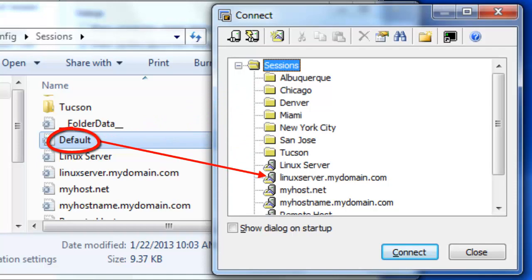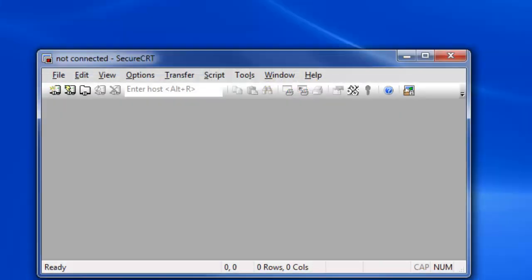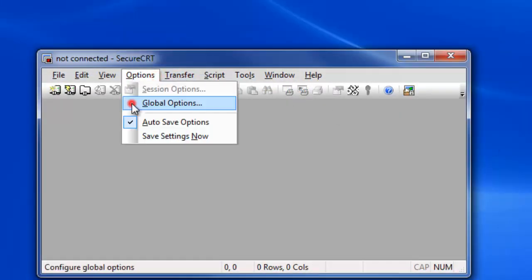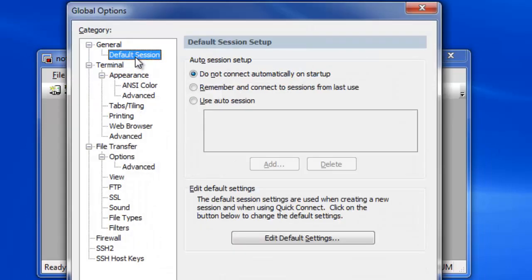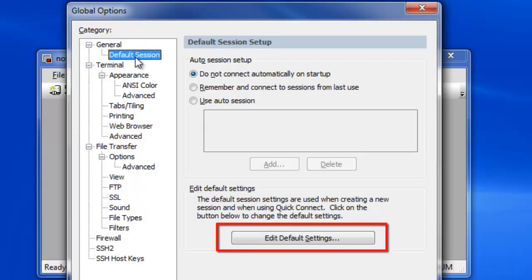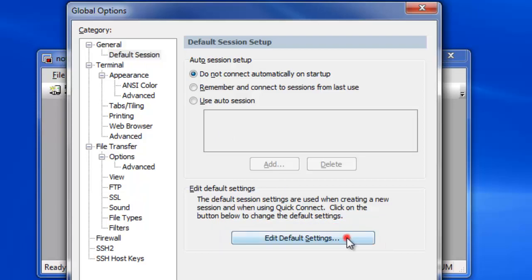As I mentioned earlier, the default session does not appear within the connect dialog. To change default settings, open global options, browse to the general default session category, and press the edit default settings button.